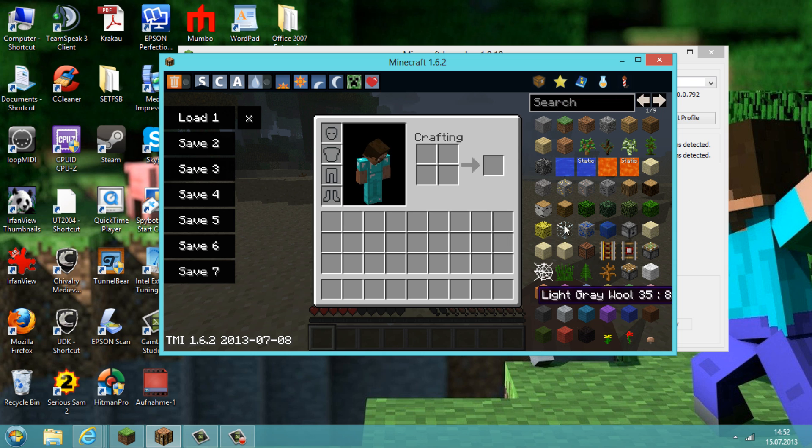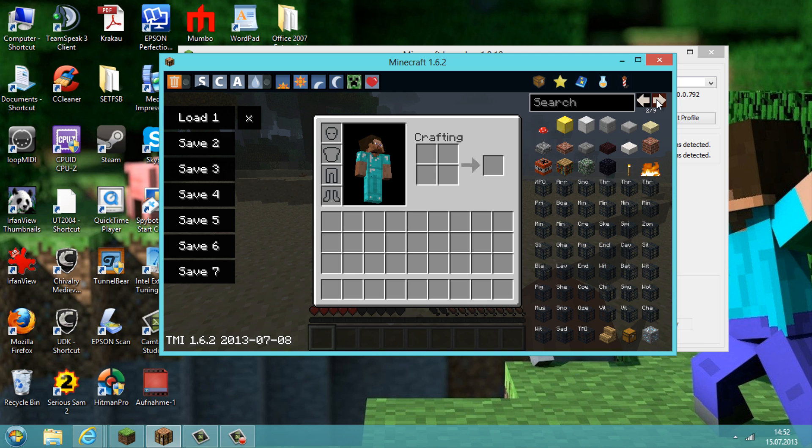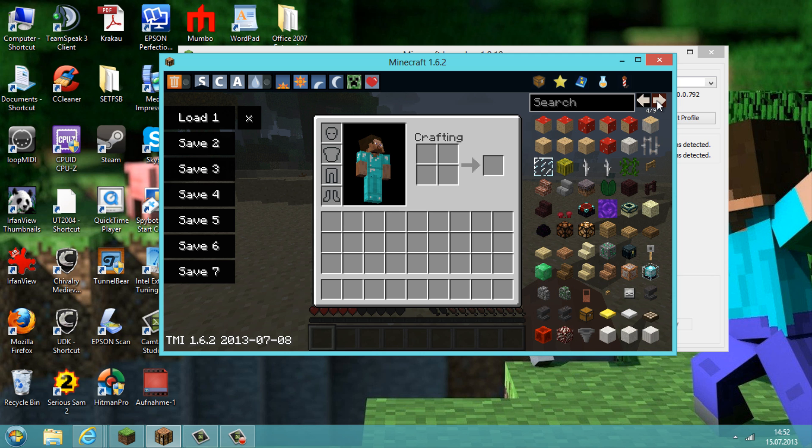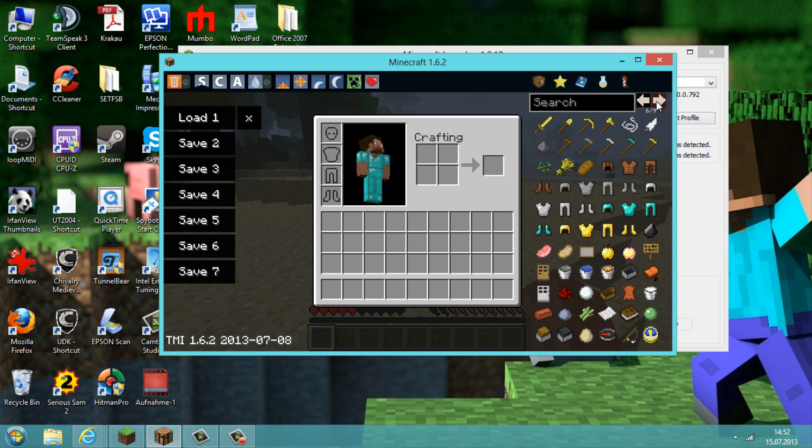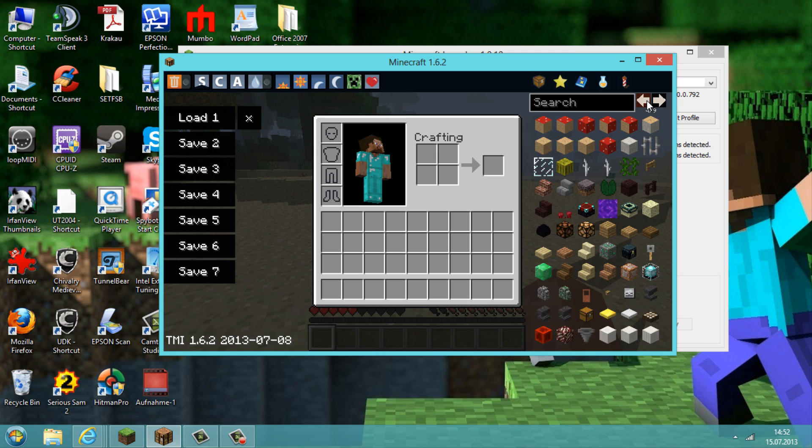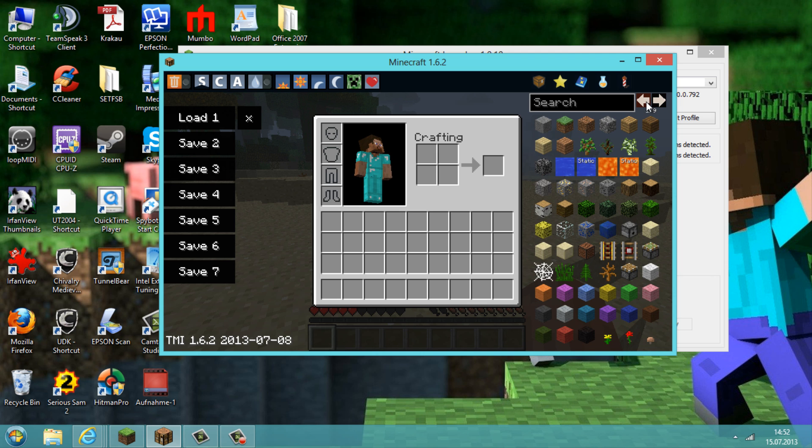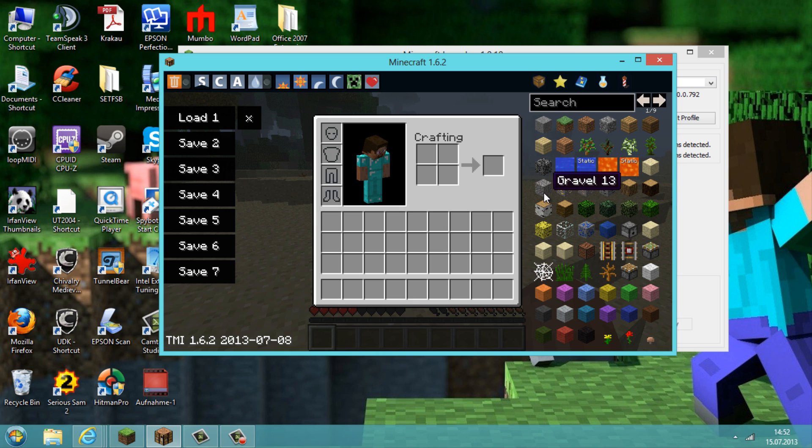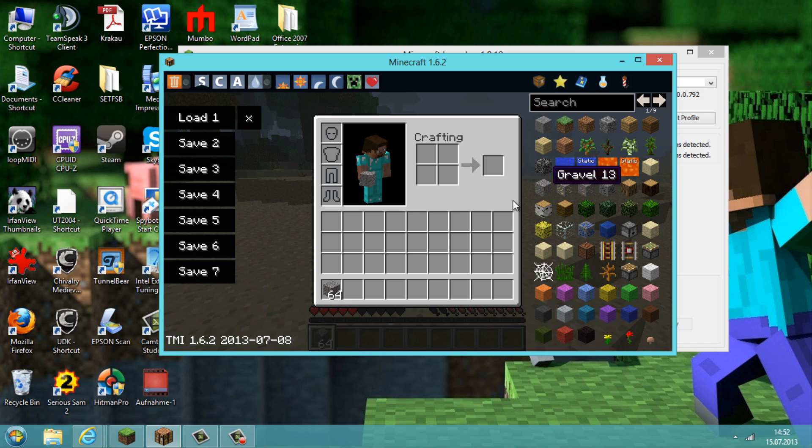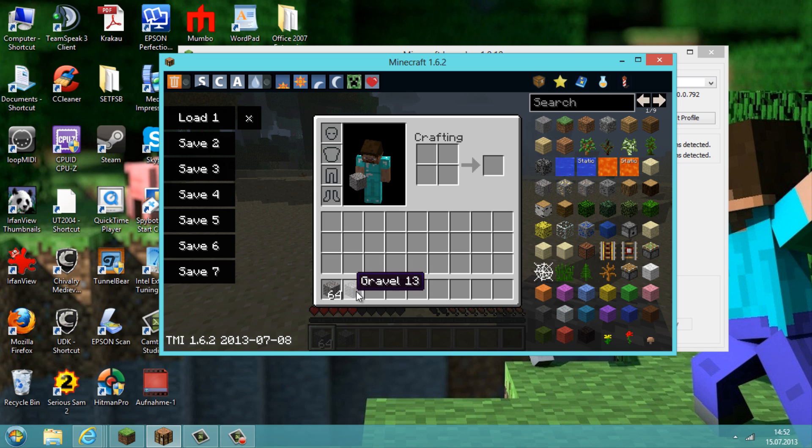And here you can see the blocks on this side. You can go through nine pages of blocks and items. And if you want a block or item, you just need to click on this with the left click on the mouse, you will get the full stack, and with the right click on your mouse you will get a single one.